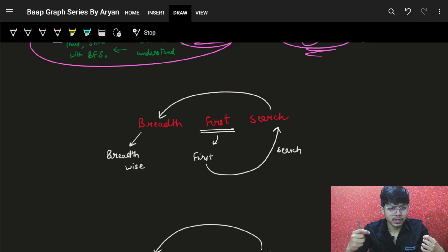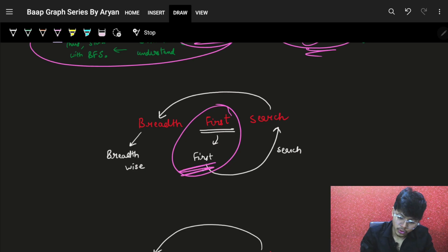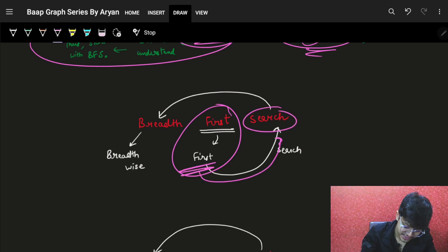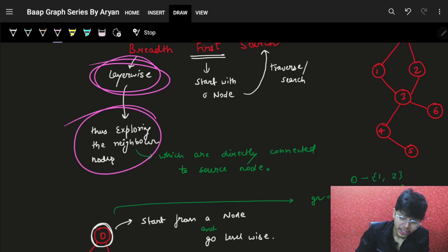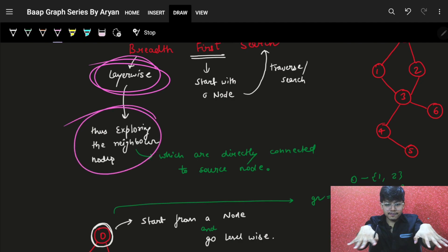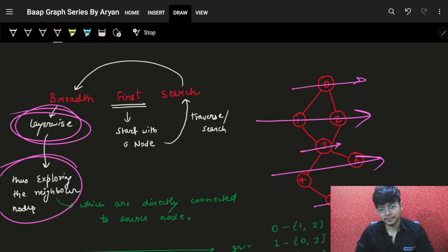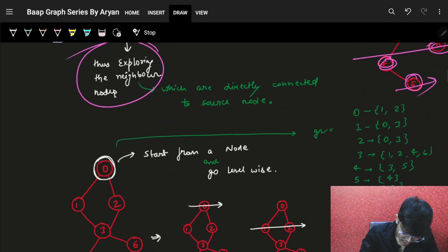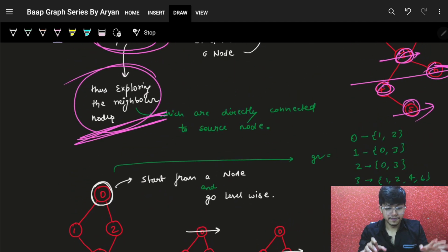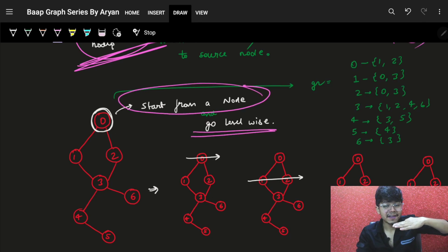The word itself signifies everything — breadth first search. You start with a node and you search breadth wise, which means layer wise. You keep on exploring every neighbor layer wise. If you are starting from here, then you go on to the next layer, next layer, next layer. Its neighbors are this, its neighbors are this, its neighbors are this. So you just go on to find and explore every neighbor, going level wise, breadth wise.